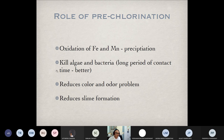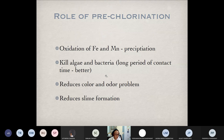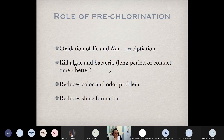These are the objectives of pre-chlorination. However, the major objective is not to kill germs or disinfect microorganisms. We just add a certain amount of chlorine to kill some algae and bacteria, but not to disinfect germs. So we don't add too much — just enough to fulfill these objectives. If there are no iron and manganese, no color and odor problems, pre-chlorination may not be required.